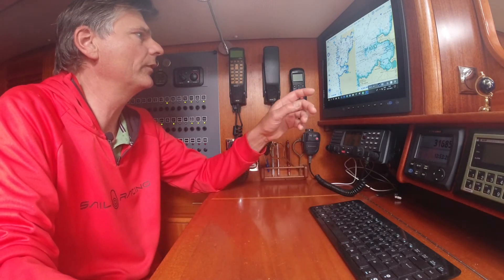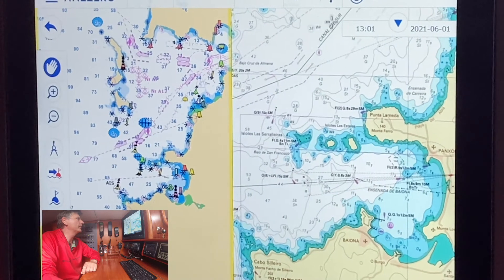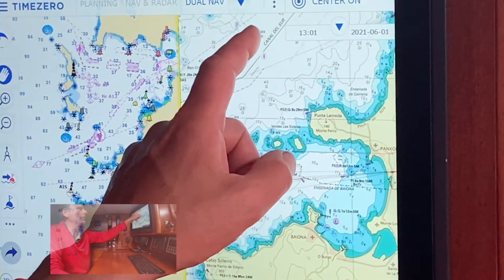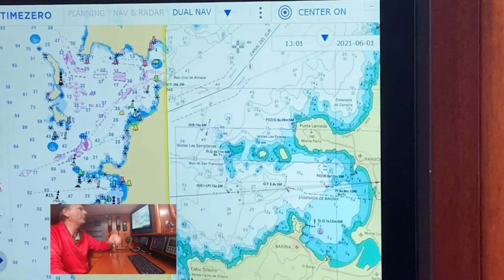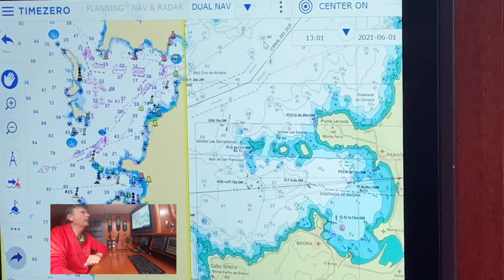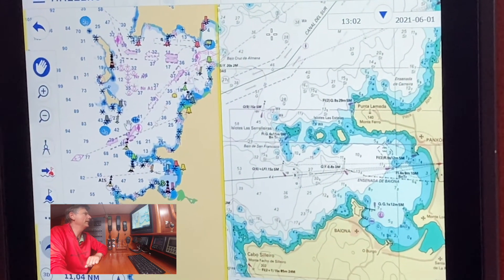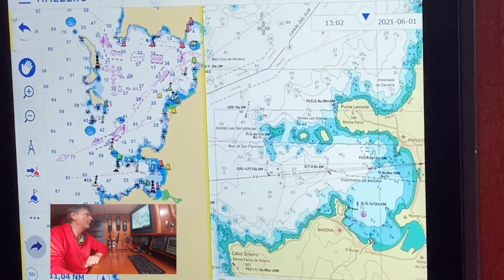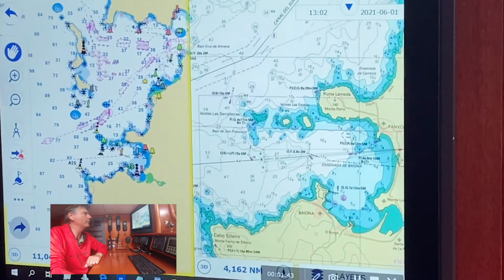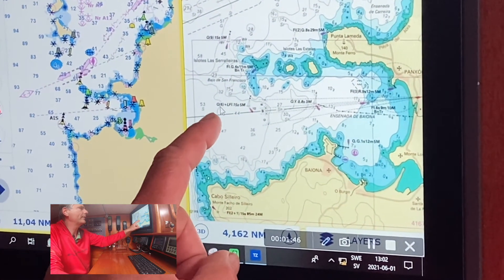If you look here on the vector chart you can see this rock which looks really dangerous — it's shown in blue. But if you look at the raster chart on the other side, you can see — as the mouse is moving across both sides — that it's actually 30 to 38 meters underwater, so it's not so dangerous.